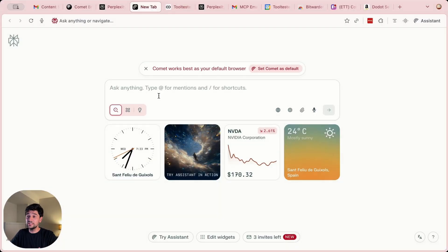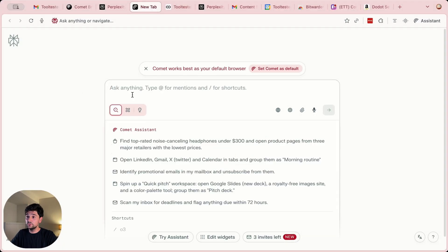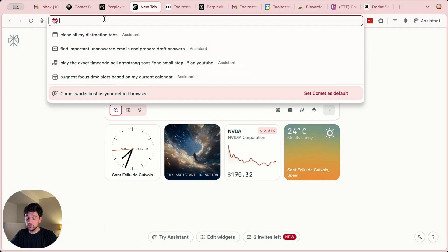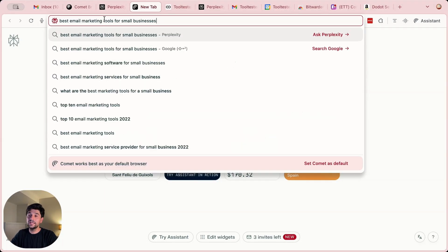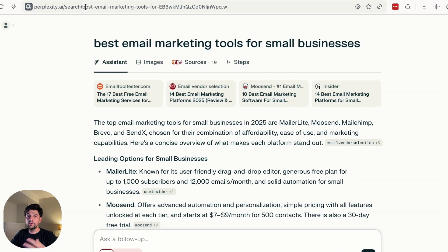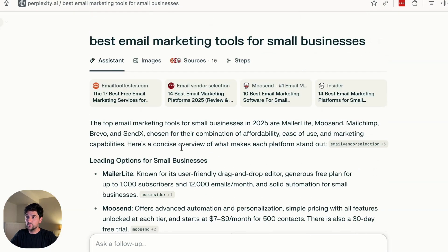Perplexity is well integrated with Comet. You can start chatting to the AI model from here, or even add your query in the address bar. Perplexity will return a typical AI answer, as you can see here.